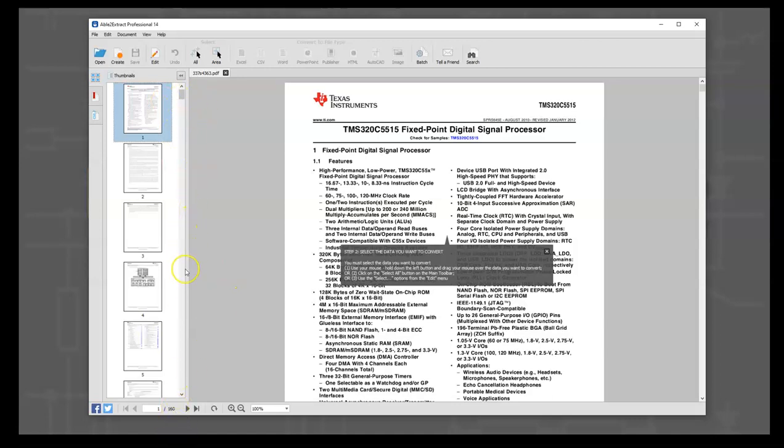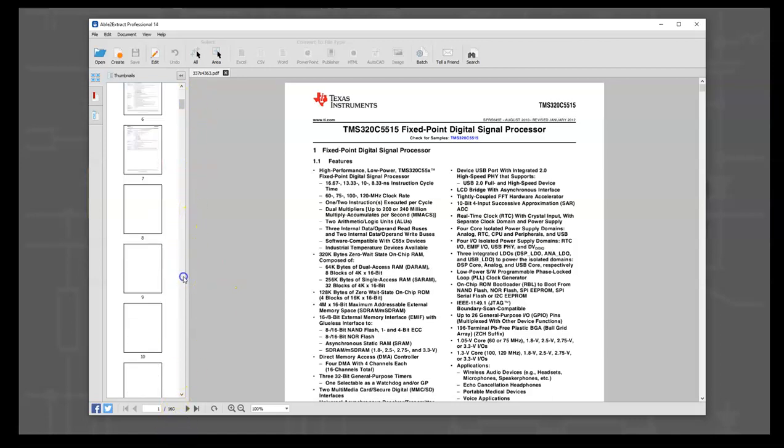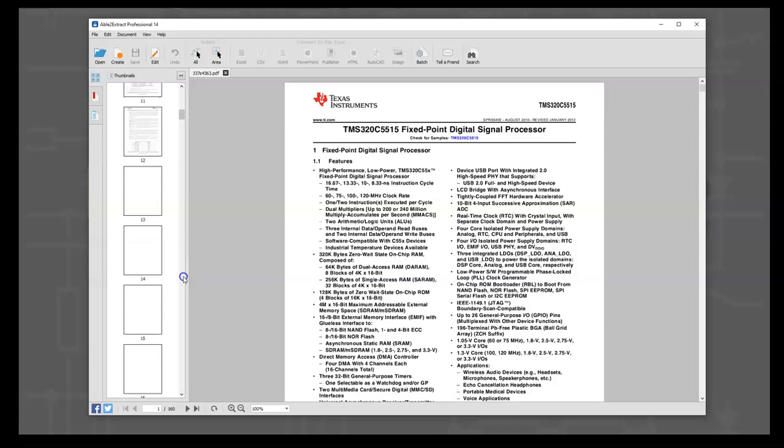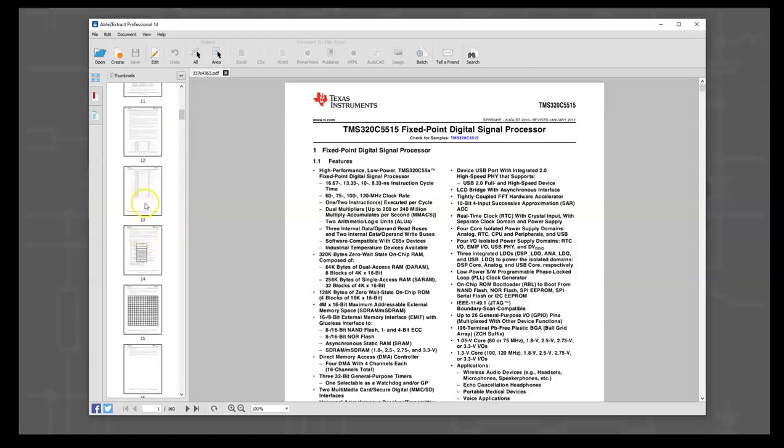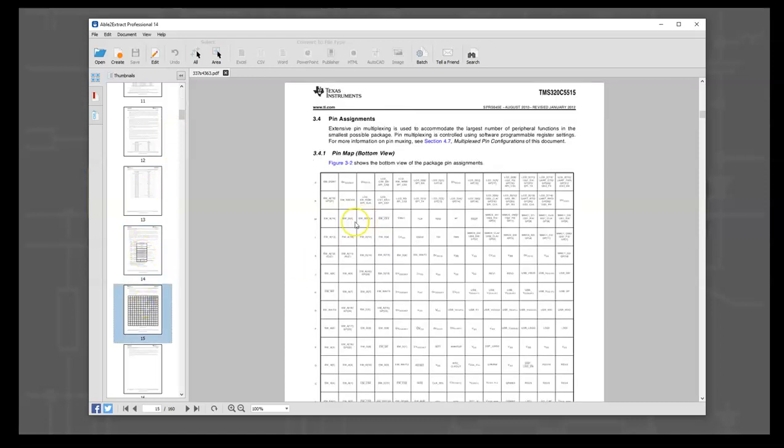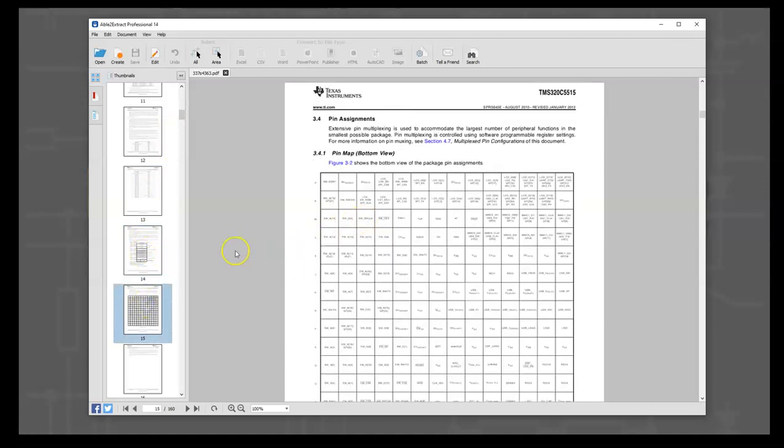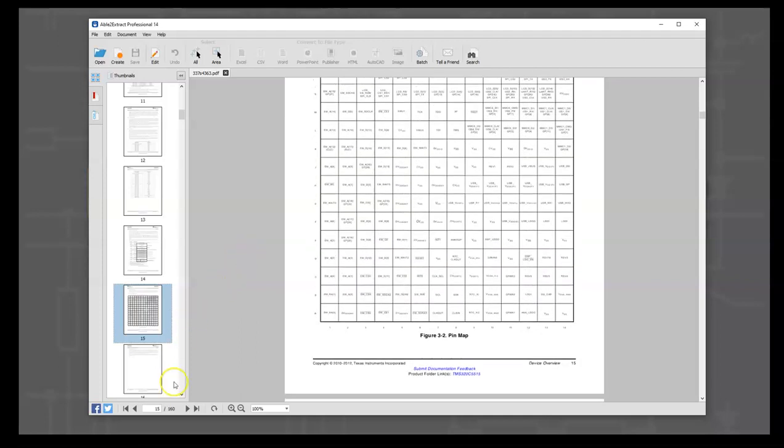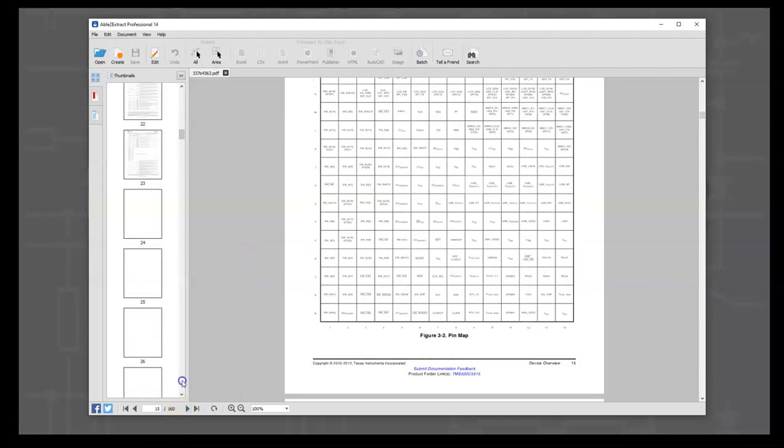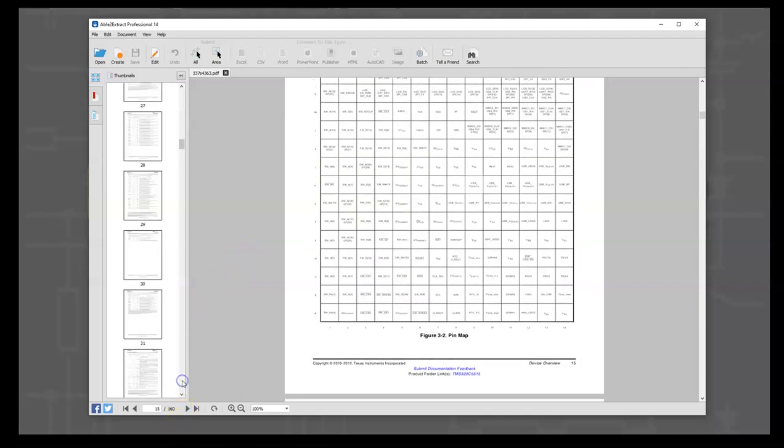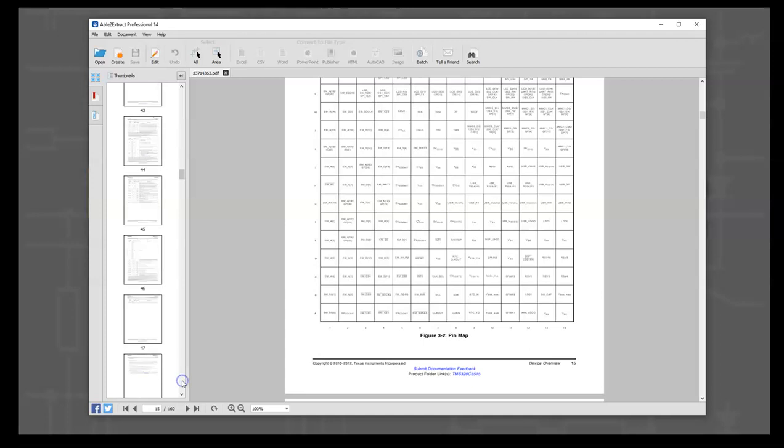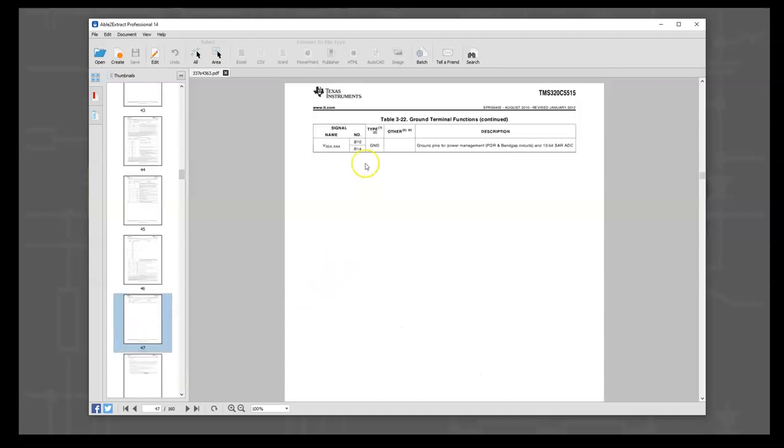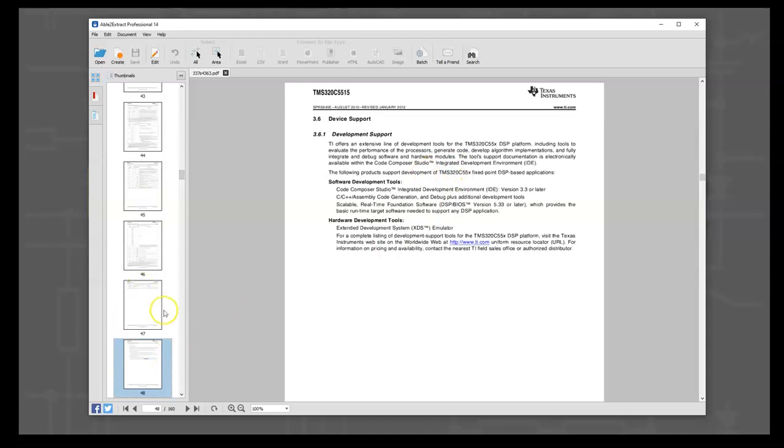The first thing we're going to do is extract the pages we want to work on. The pin table starts at page 15 and goes all the way down to page 47. That's the last one in the table, and then here's the footnotes or a new section.